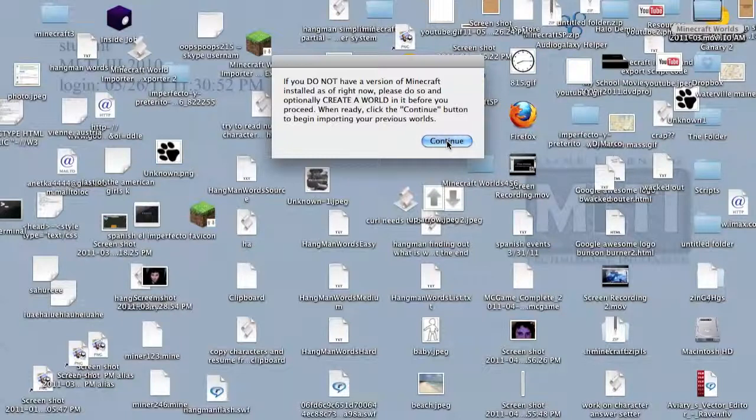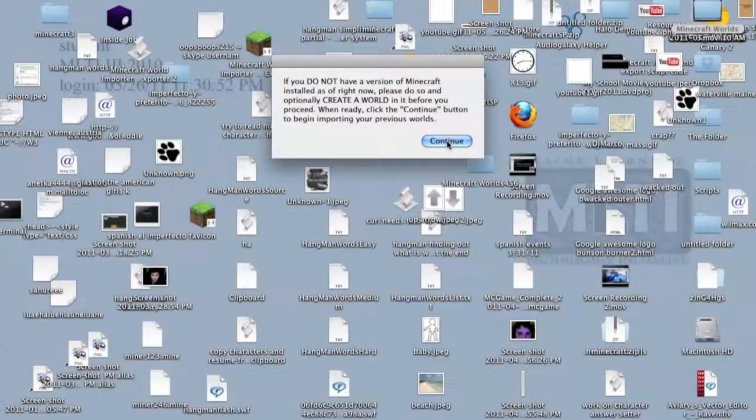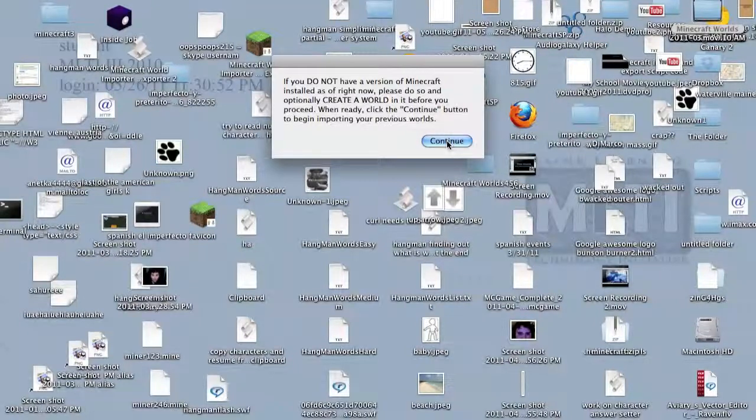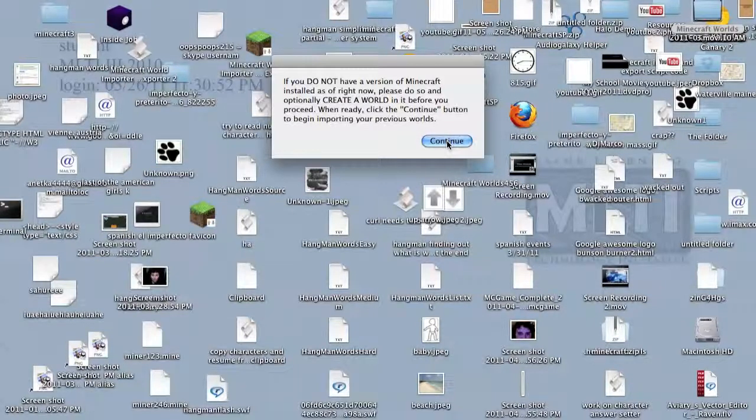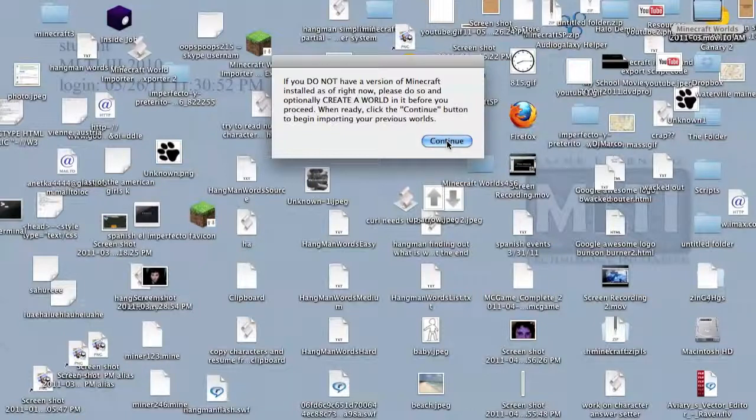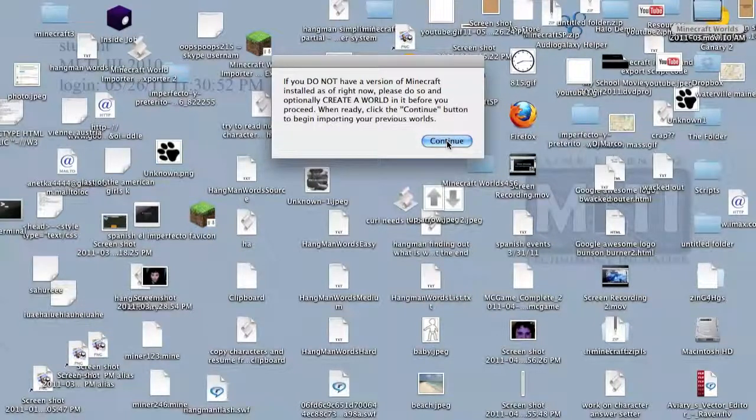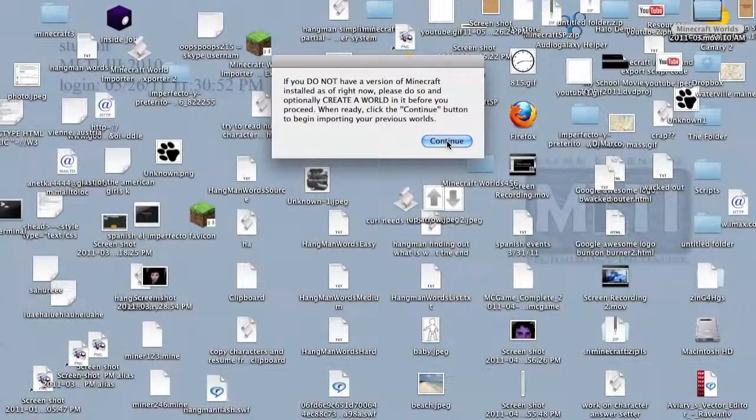In case you didn't have Minecraft on your computer right now, like if you're trying to import it, it would be best to get one and just play a tiny bit, because then it will work properly.